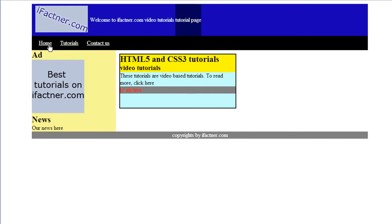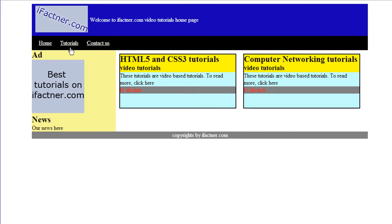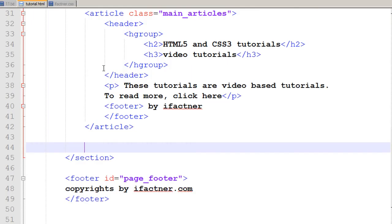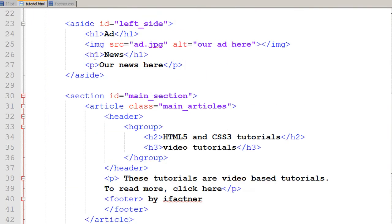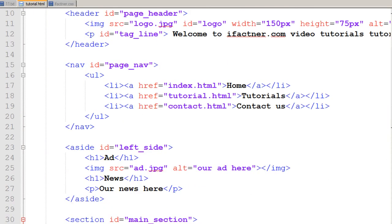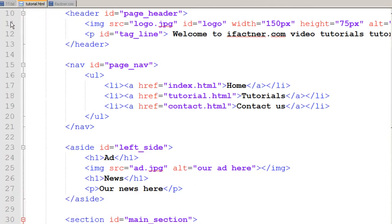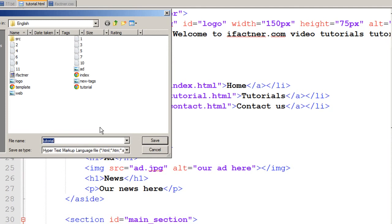When I click on my home page it takes me to my home page. When I click on my tutorials page it takes me to my tutorial page. Now we would be creating our contact us page.